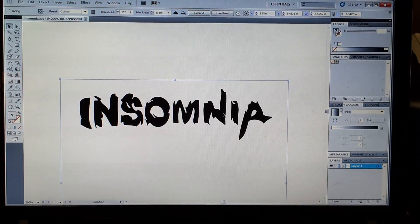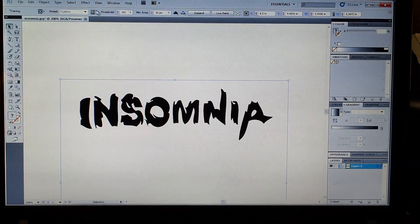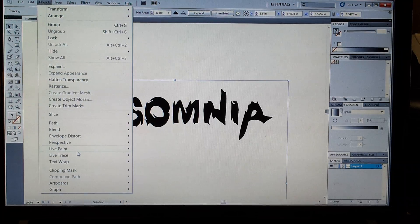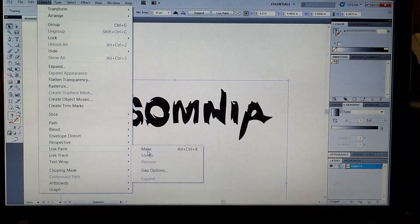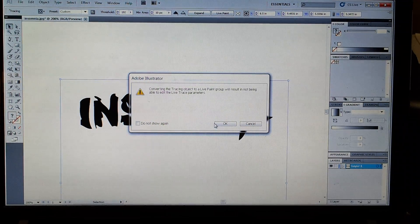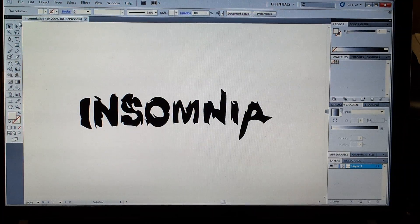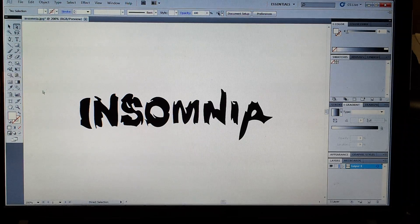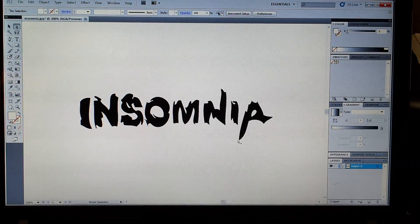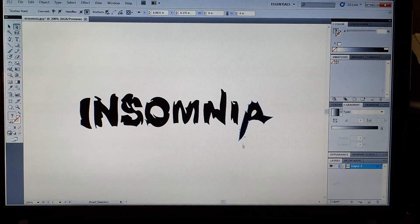Now if we want to edit some of these lines, make them cleaner, we go to Object and Live Paint and Make. Click OK. Now we go to this Direct Selection Tool and you can choose these lines.